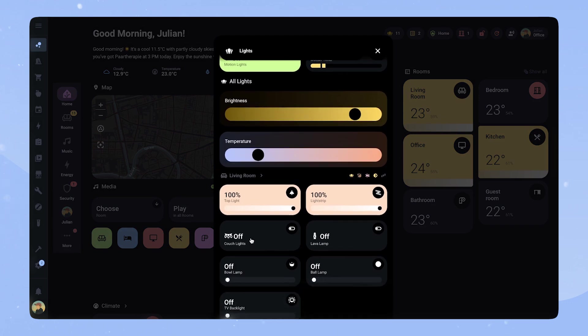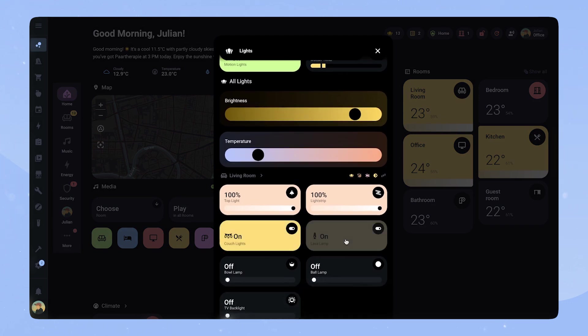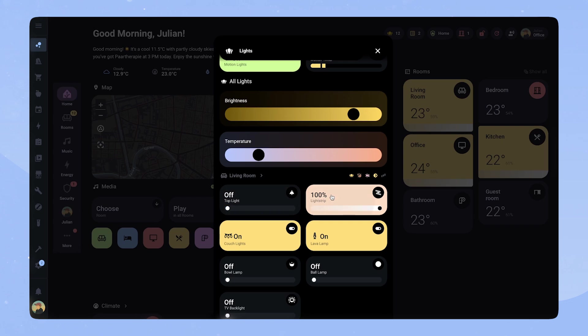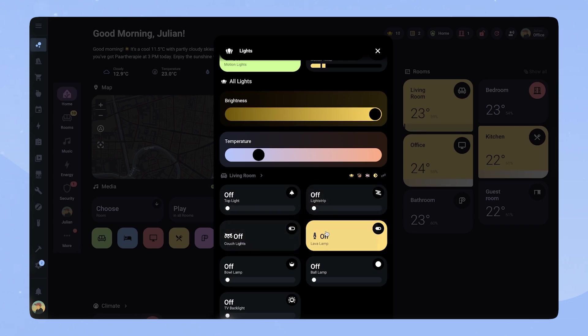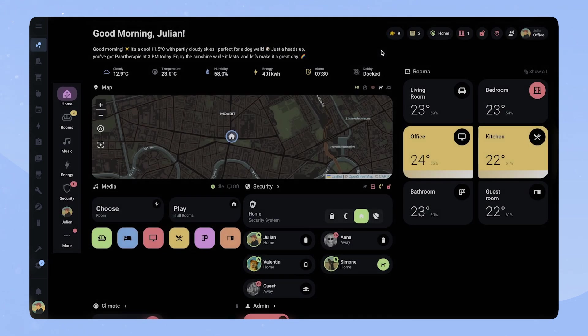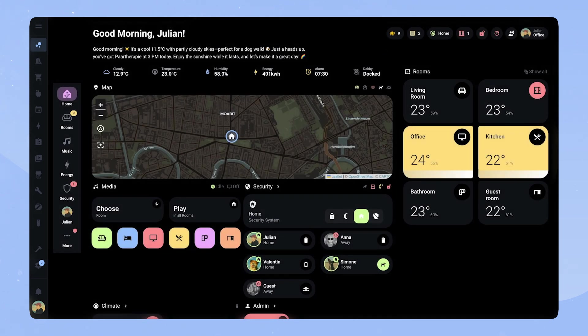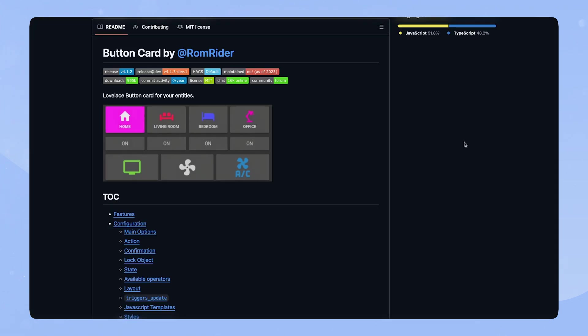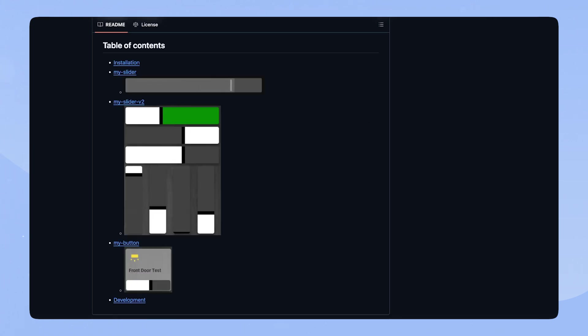Here you can see it in action on my dashboard. The card with the slider also shows the brightness percentage. If you want the full code, you can find the link in the description. Before we start, please make sure you have ButtonCard and MyCardsBundle installed.